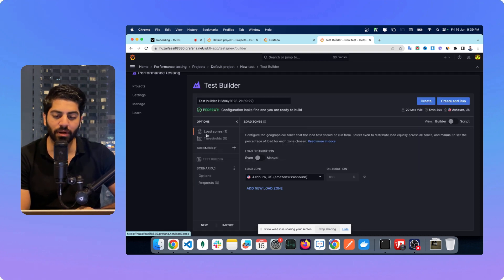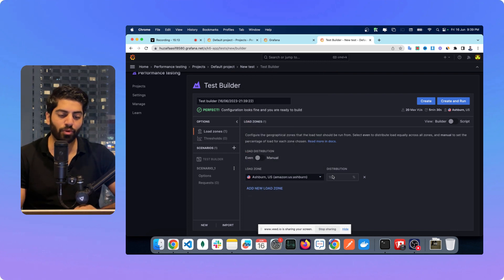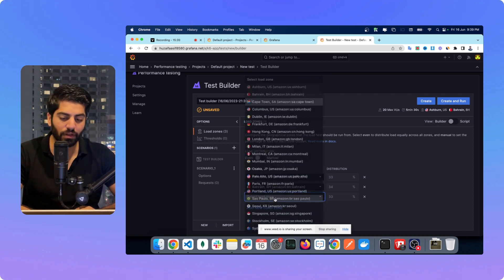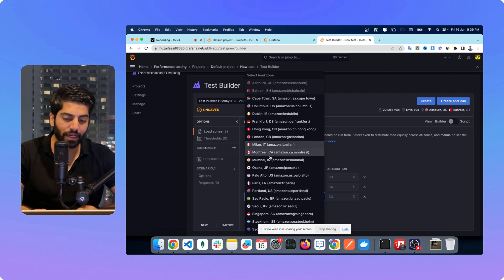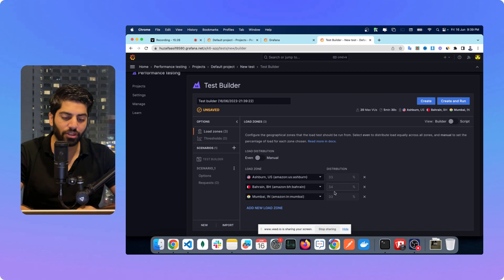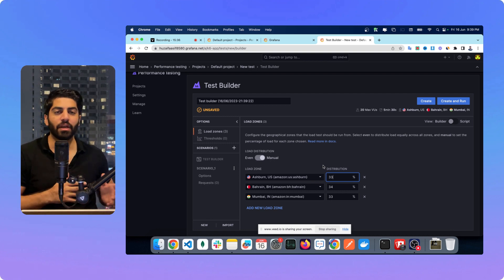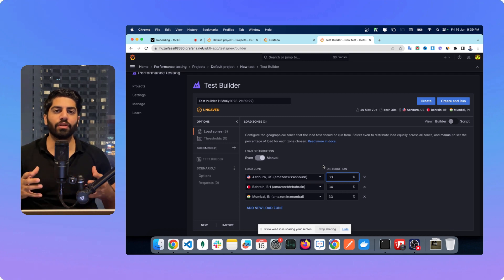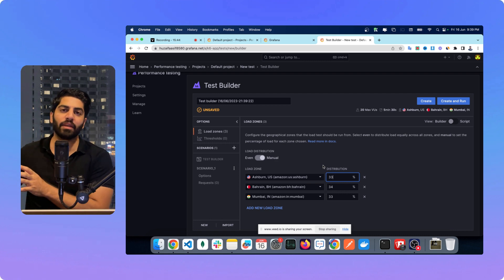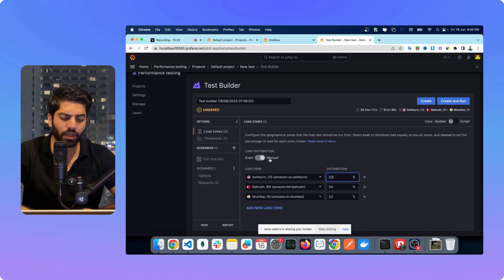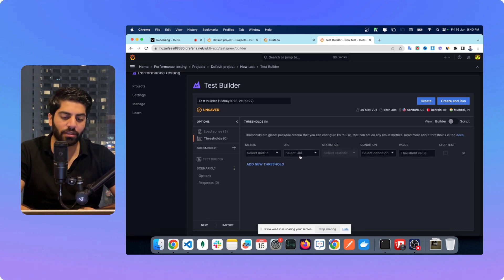In the Test Builder you can first select the load zone and distribution. You can add multiple load zones — for instance two or three different ones — and divide the distribution. 'Even' means balanced, 'manual' means specifying a lot of requests from one region and fewer from others. If you know your application will have a lot of users from India and a lot from the US, you can specify that. In most cases I just keep one region and don't play around with this. Then you can select the threshold, URL, and conditions.